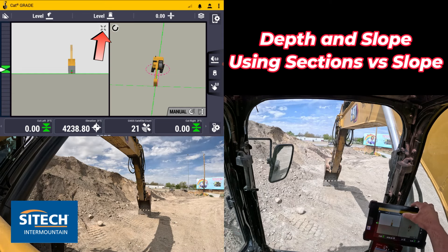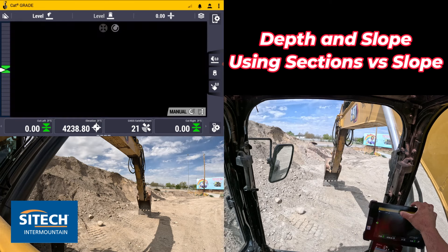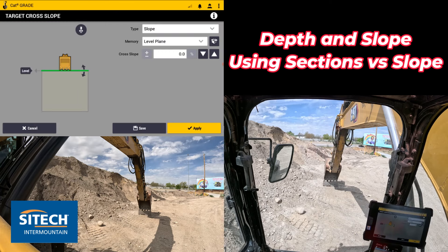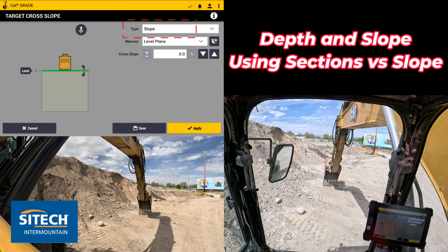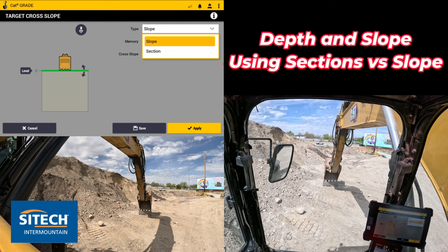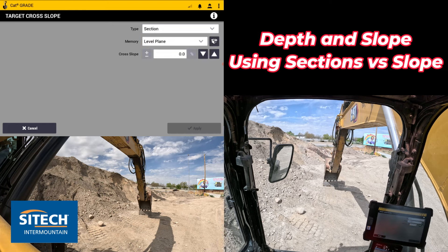If you go into this option, the mode is always defaulted to slope, which is the first option at the top — and that's what most of us stay in. But if you drop that dropdown bar, you can see there's a section option in there.